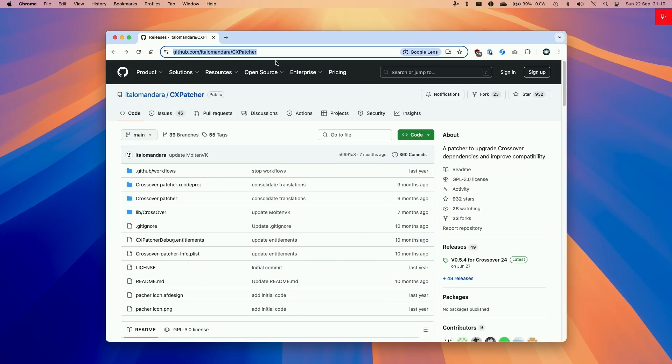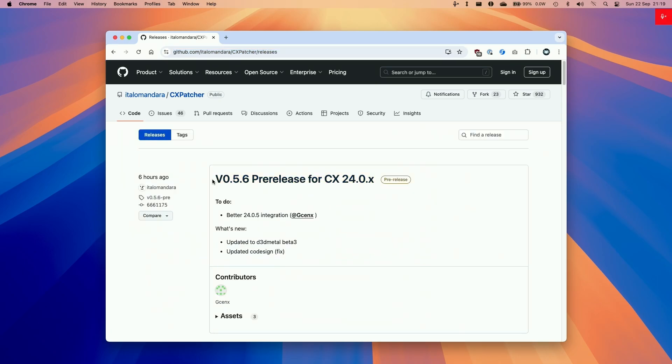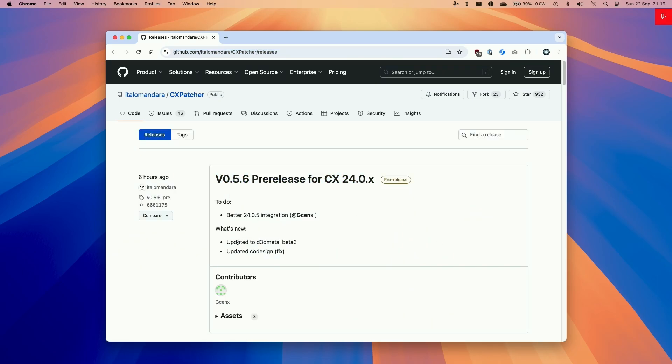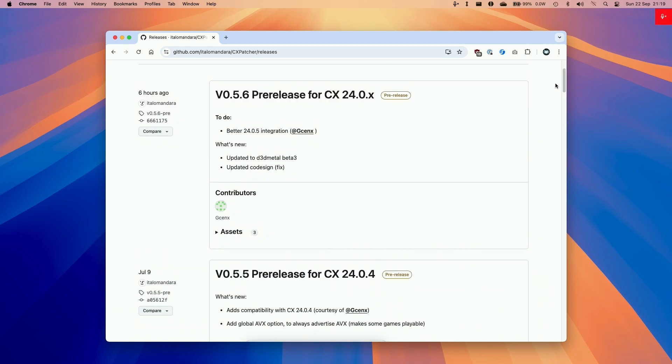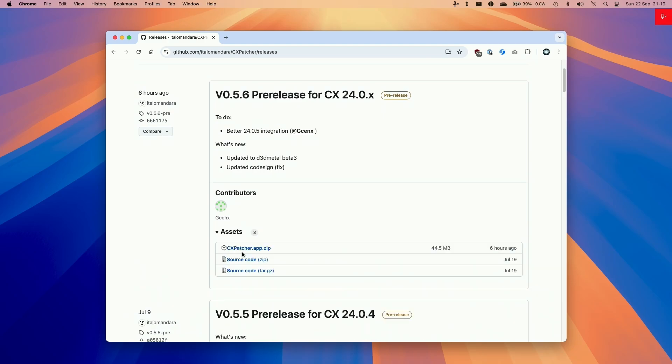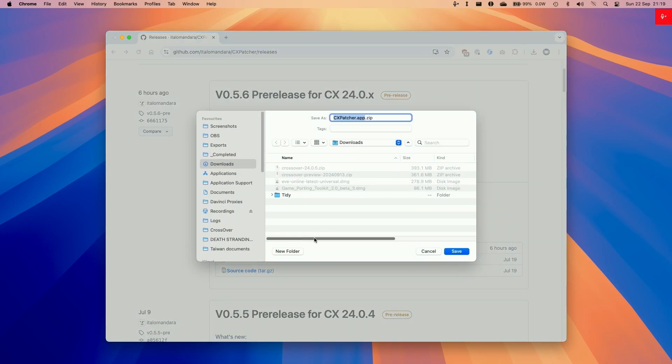So here we're going to be downloading the latest version of CXPatcher, which I'll be leaving a link in the description, and we're going to be using 0.5.6 and this contains the latest update to Game Porting Toolkit 2.0, which is D3D Metal 2.0 beta 3. So here what we're going to do is go to Assets and then download the CXPatcher.app.zip and then put this in our downloads folder.